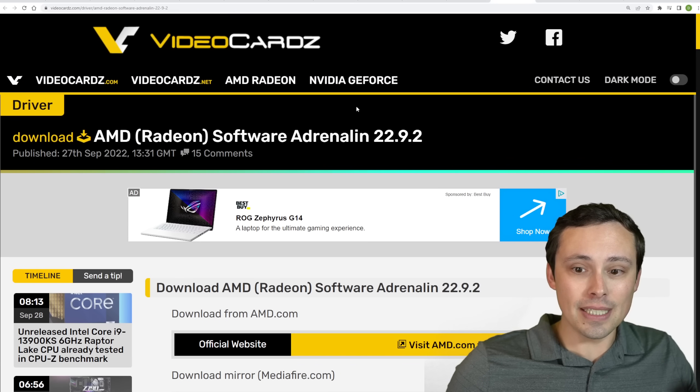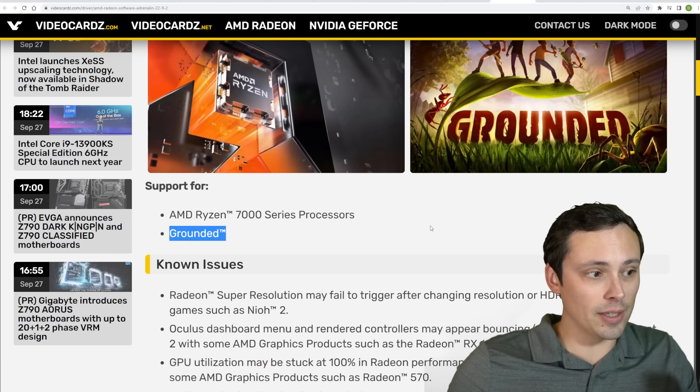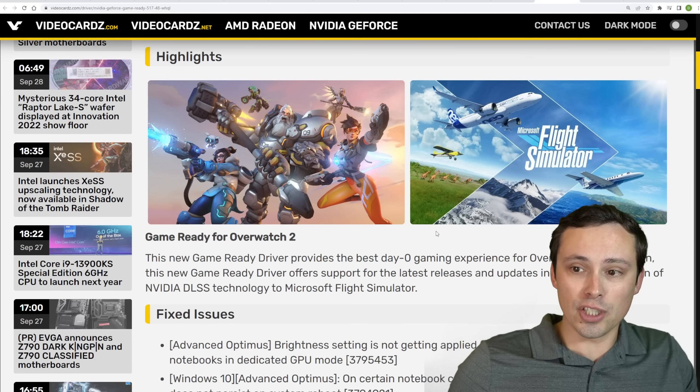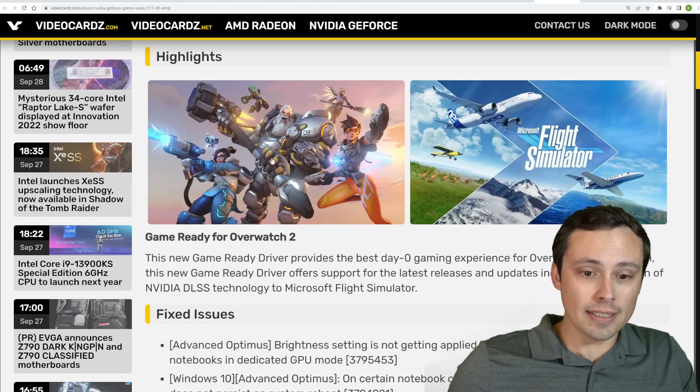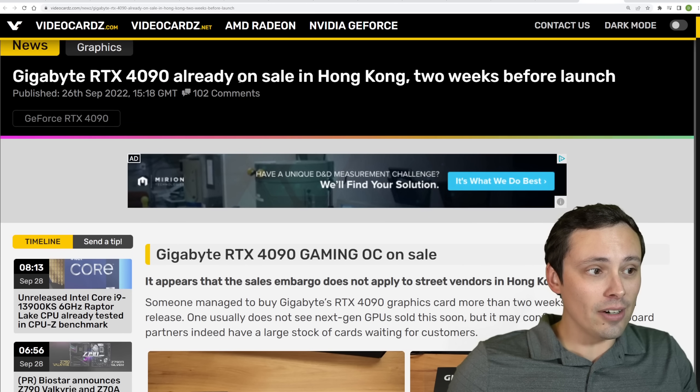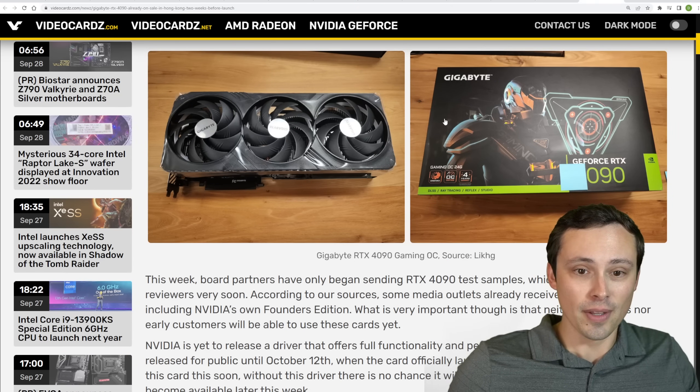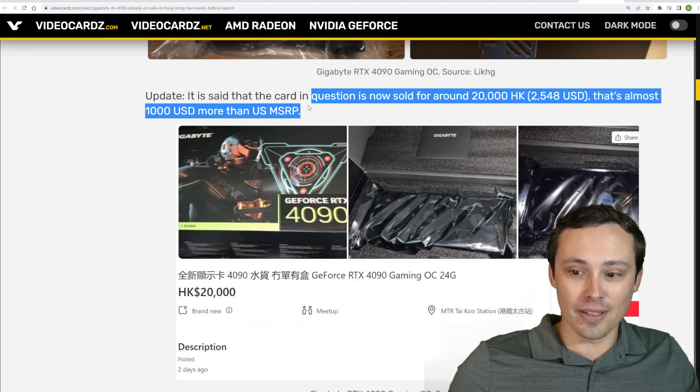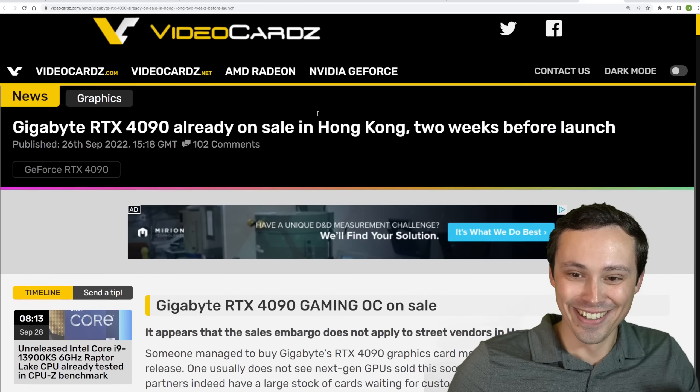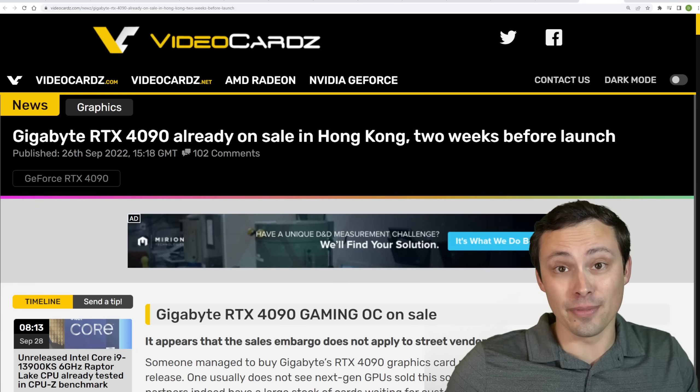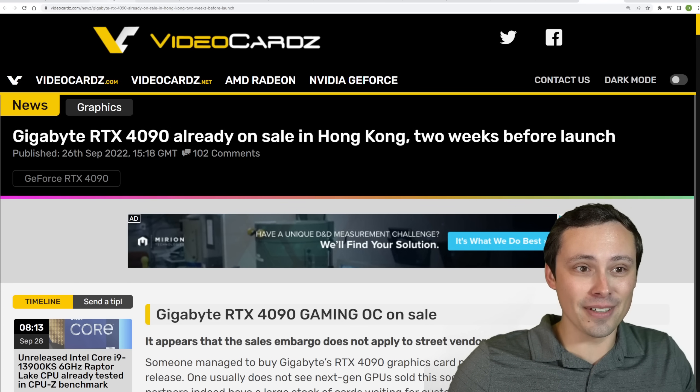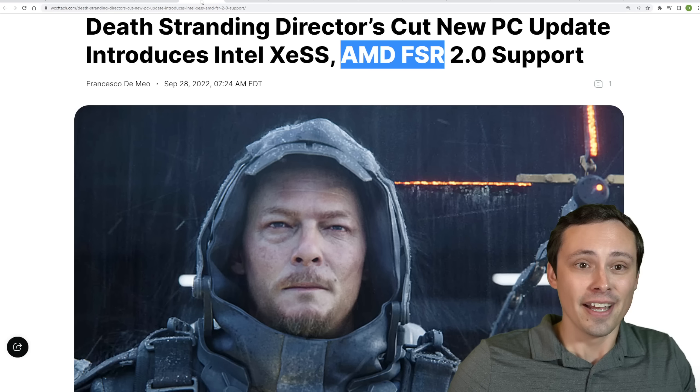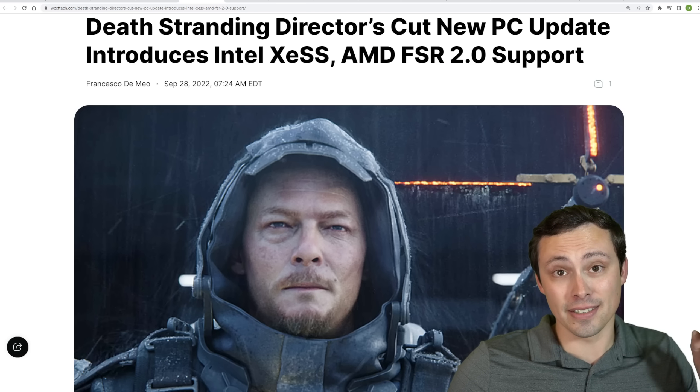I will mention that the new AMD drivers are out. This is to support the Ryzen 7000 series processors and the game Grounded, and there's some new NVIDIA drivers out, which is bringing DLSS support to Microsoft Flight Simulator, which is very good to see, and we're seeing game-ready support for Overwatch 2. And it looks like an RTX 4090 already went on sale in Hong Kong two weeks before launch and apparently managed to sell for $1,000 above the US MSRP. But I think it would make sense to wait till launch rather than have to buy it for $1,000 over MSRP from scalpers. Anyway, I hope all of you have an excellent day. Keep an eye out because I think I will be trying to test out more XeSS and all of that.